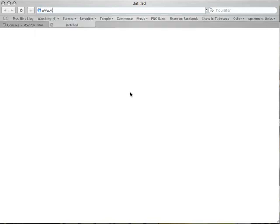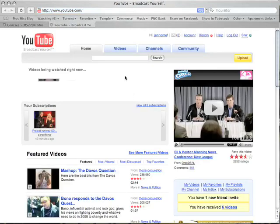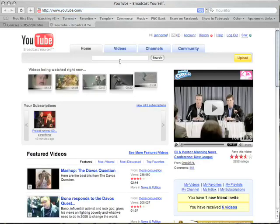First, what you want to do is go to www.youtube.com and search for a video of your choice.